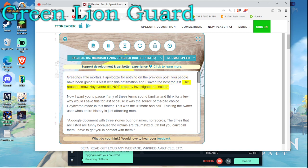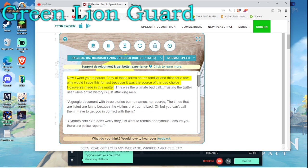The reason I know Hoyoverse did not properly investigate the incident. Now I want you to pause if any of these terms sound familiar and think for a few. Why would I save this for last? Because it was the source of the bad choice Hoyoverse made in this matter.